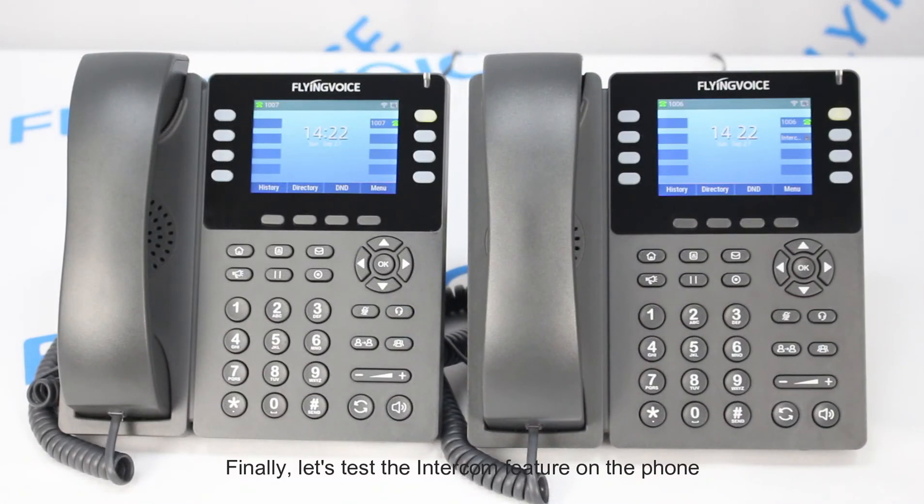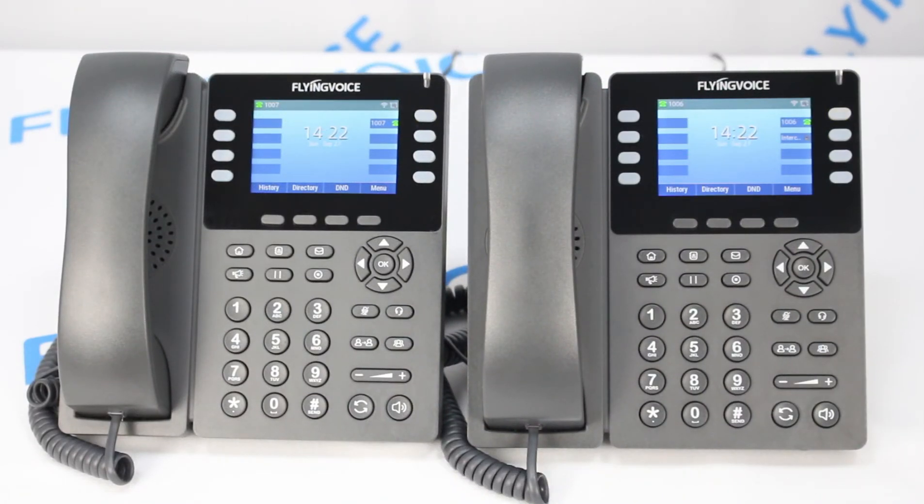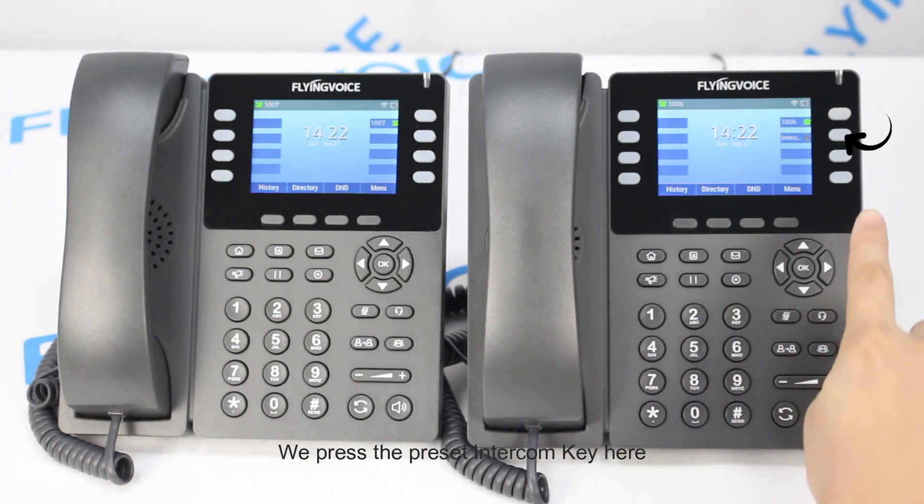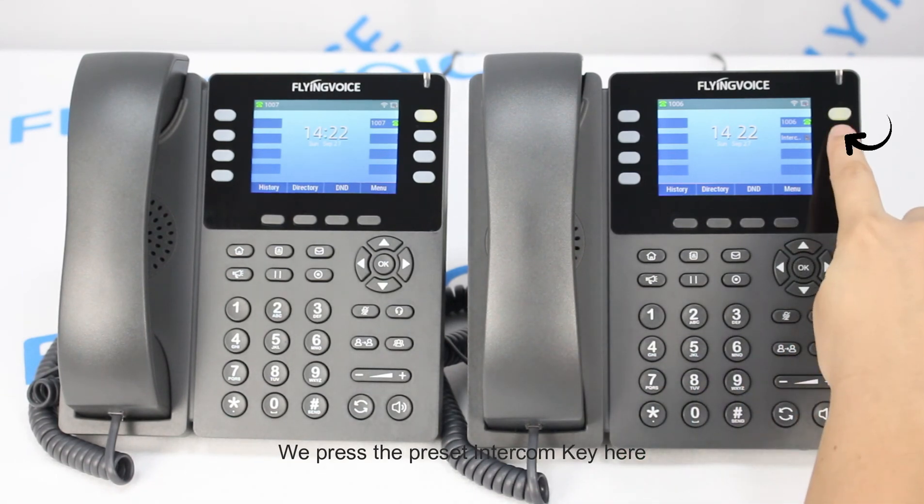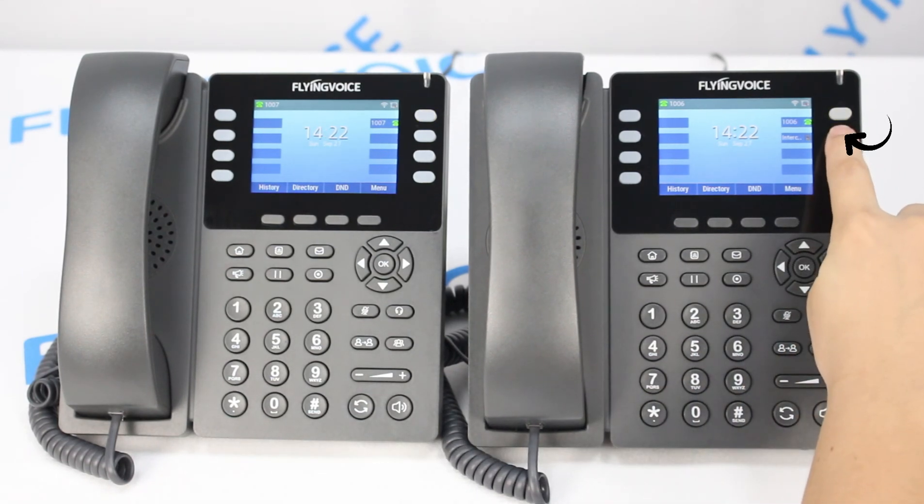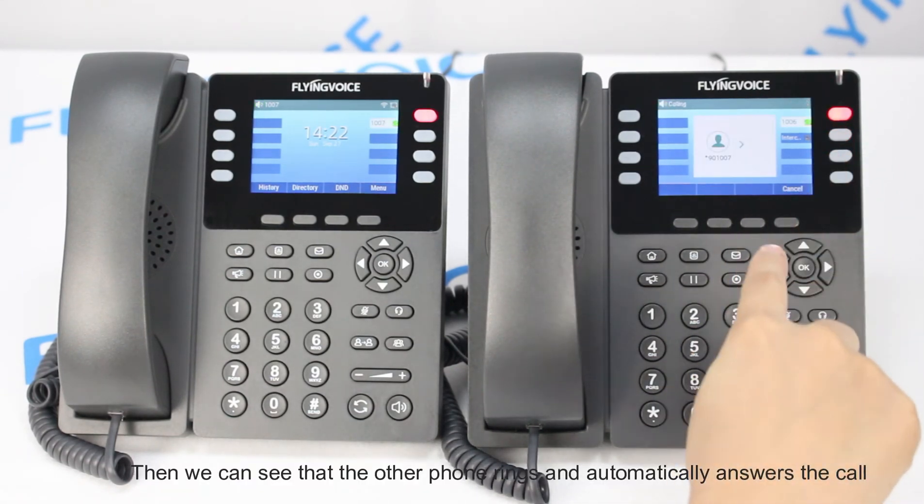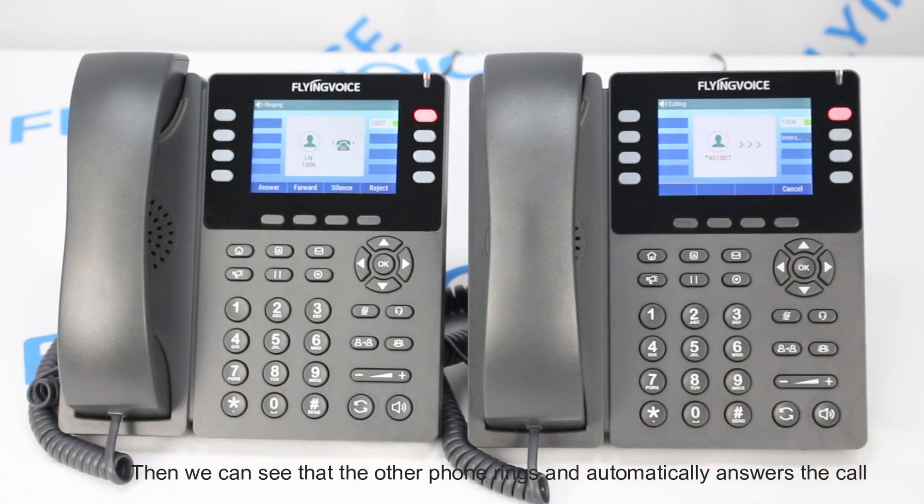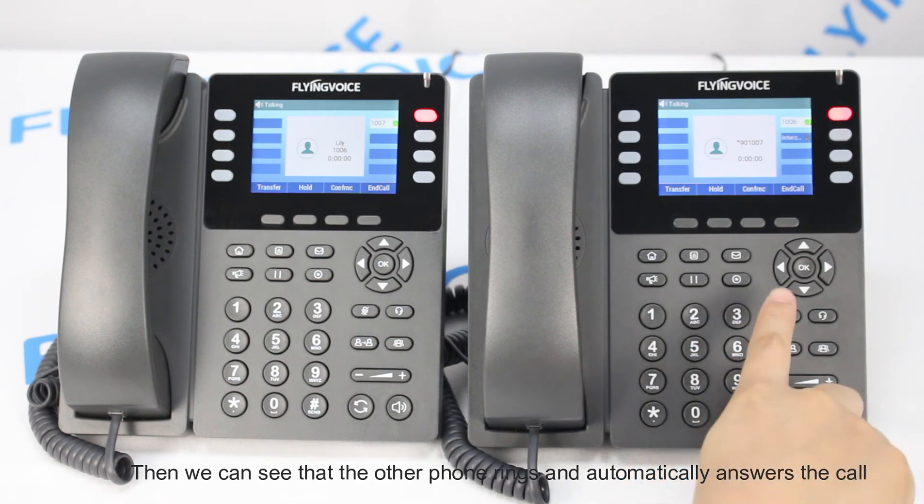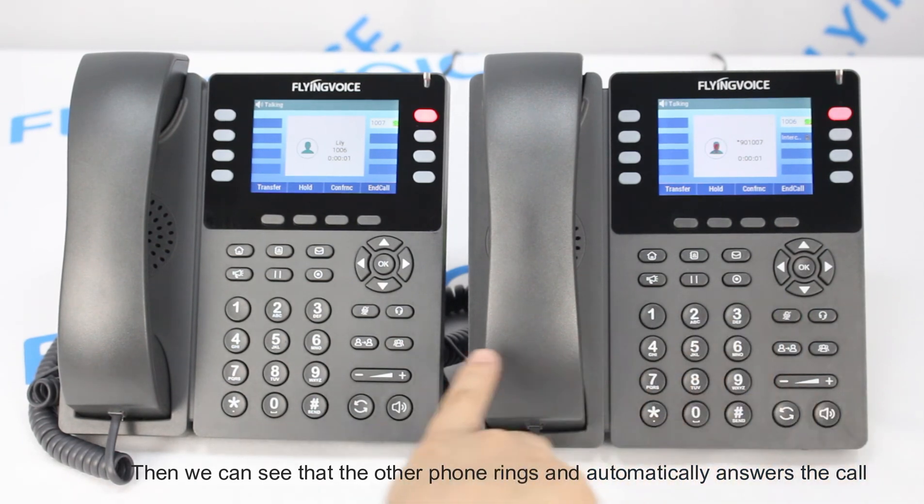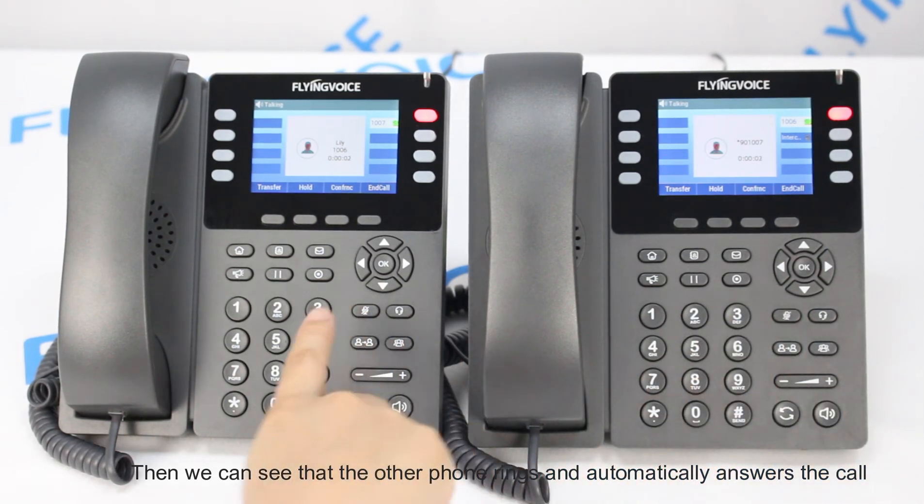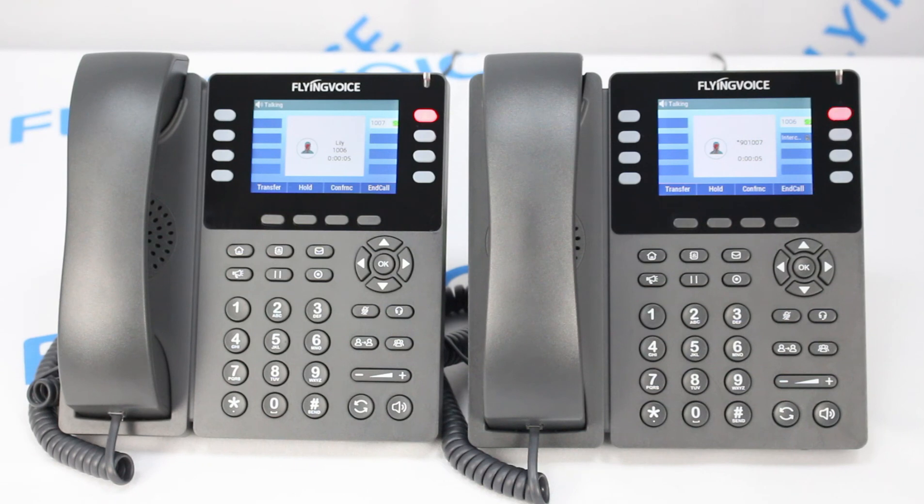Finally, let's test the intercom feature on the phone. We press the intercom button here. Then we can see the other phone rings and automatically answers the call. We can talk to each other directly.